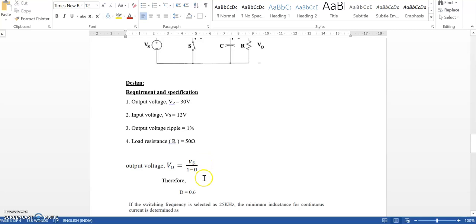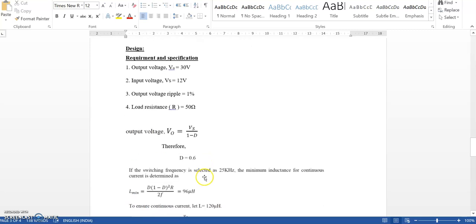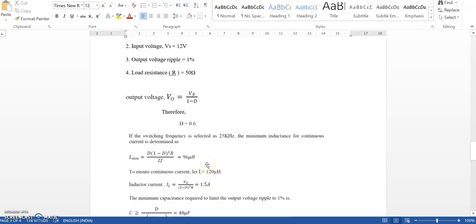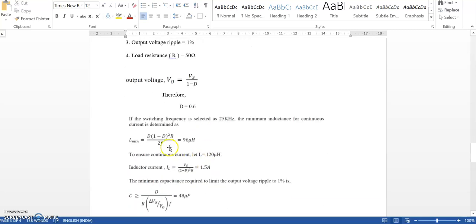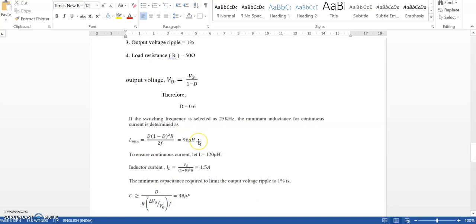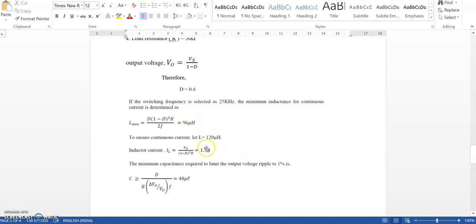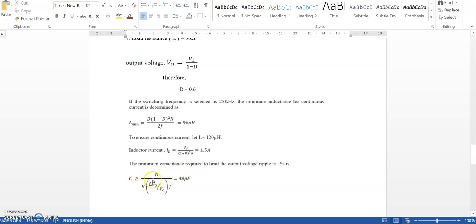For boost regulator, the equation is output voltage equals Vs divided by (1 minus d), so solving that we get d as 0.6. L minimum can be found from the design equation with switching frequency f as 25 kilohertz. We get L minimum as 96 microhenry, so we'll go with 120 microhenry. Using the capacitance equation, C is greater than or equal to d divided by (r times delta V0 by V0 times f), solving that we get 48 microfarads.